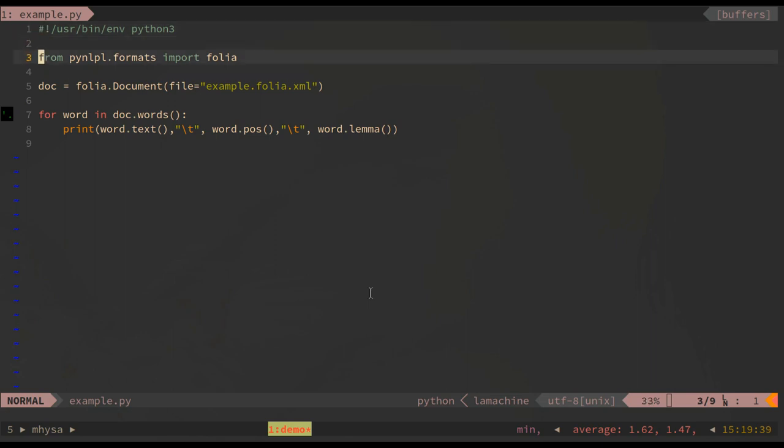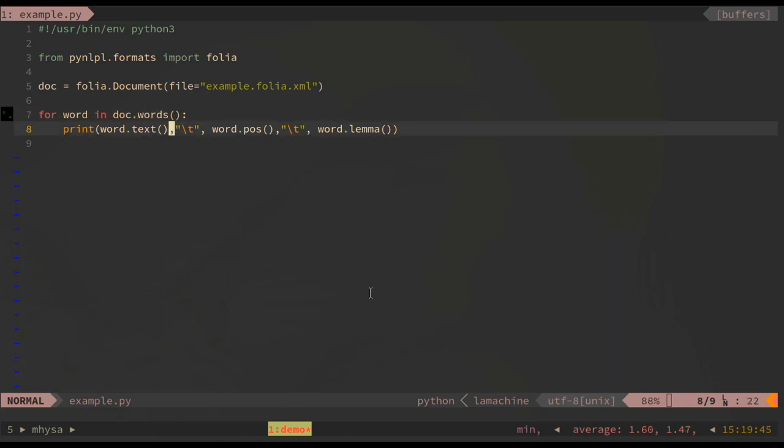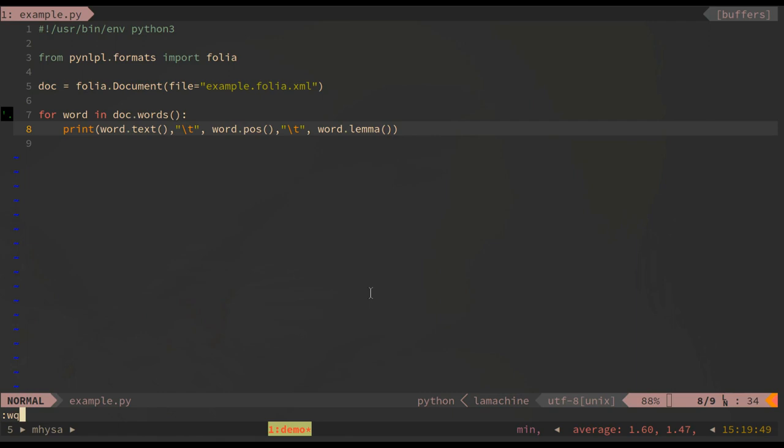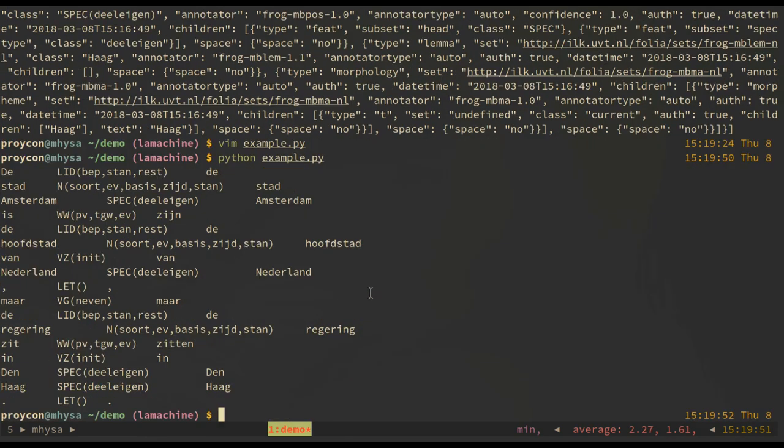I have prepared a simple Python script as follows. It loads in the folia library, loads the example document we have created, and then just iterates over the words, prints the text of the word along with the part of speech text and the lemma. If we run this example script, we see the following output.